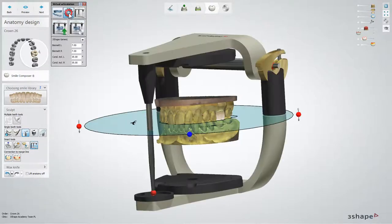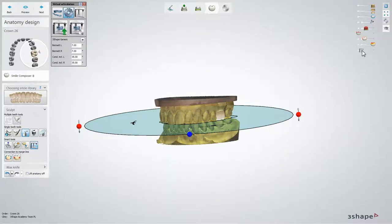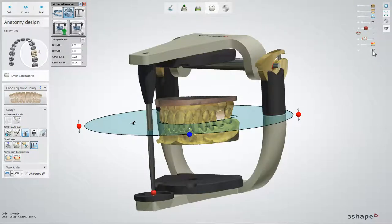Click the Setup button to set the articulator model, parameters, and occlusal plane. Visibility of the articulator can be switched off and on by means of a slider.